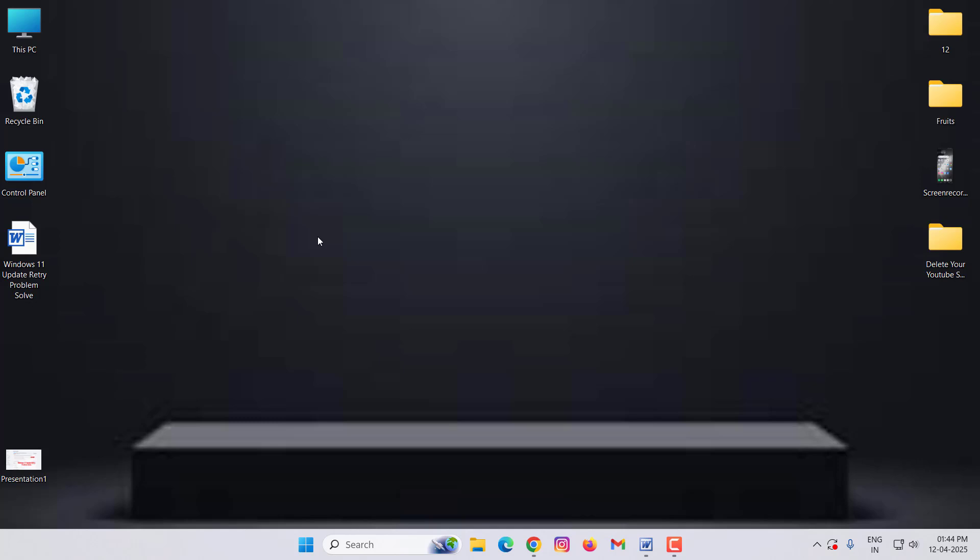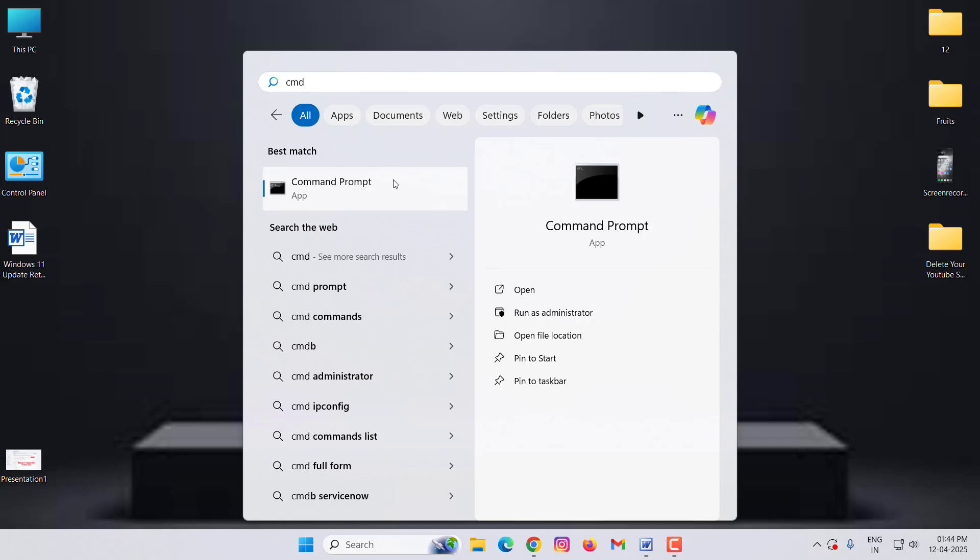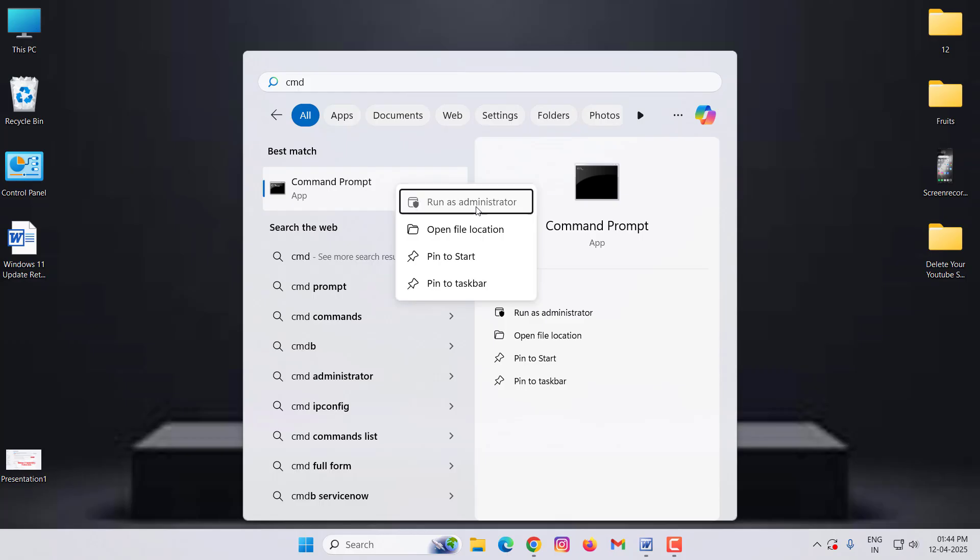If you are also facing this error, then I will show you how to fix this problem. First of all, you have to go to Command Prompt, then right click on Command Prompt, click on Run as Administrator, and click on Yes.